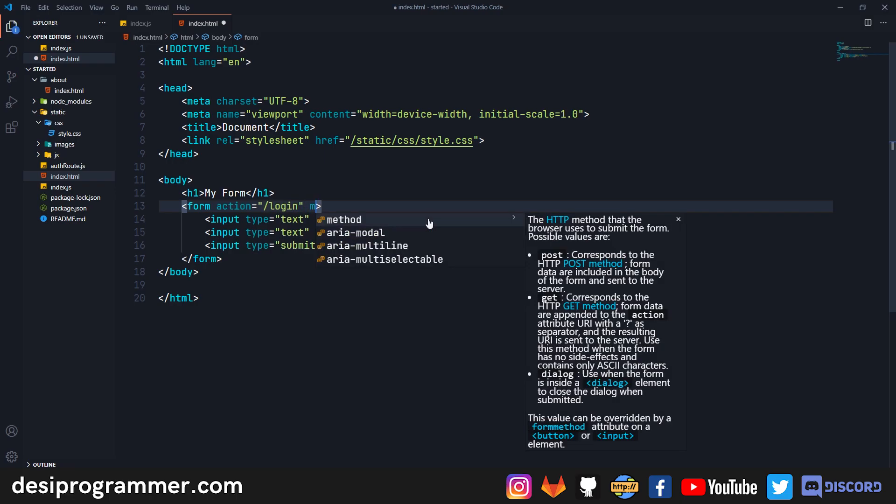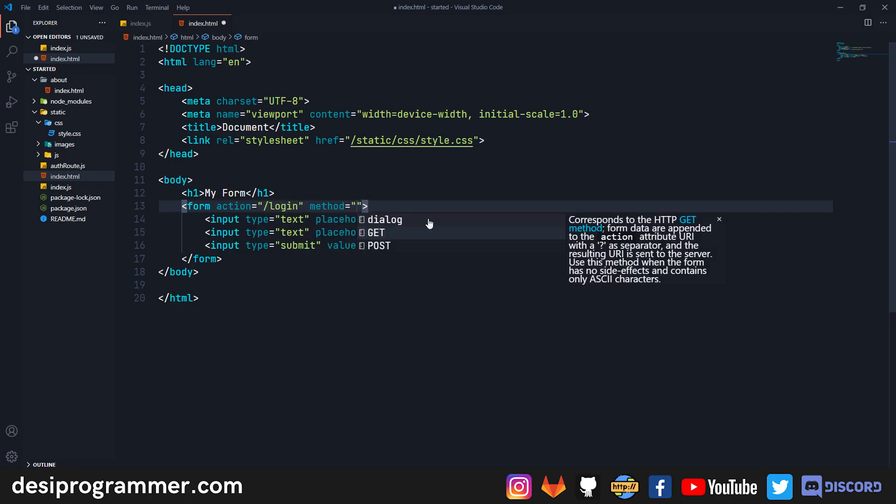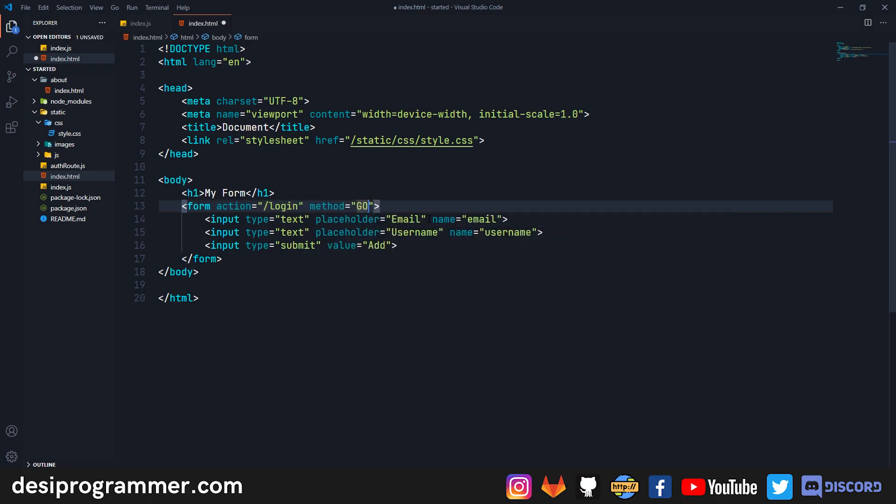The next thing that we care about is the method, so we can have GET or POST. Normally via an HTML form we can submit forms either in GET or POST, but when we will be creating APIs you will see that we can even submit PUT requests, DELETE requests. Right now let's just stay focused on the GET and POST requests.